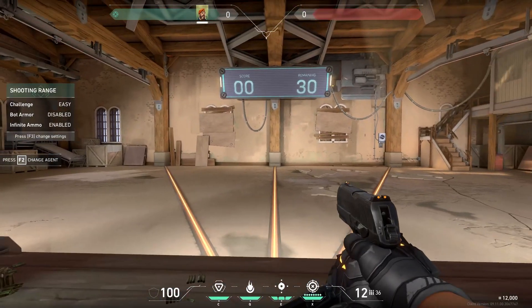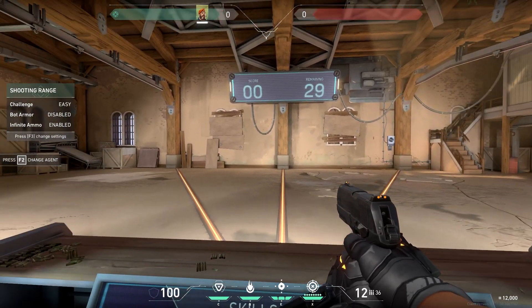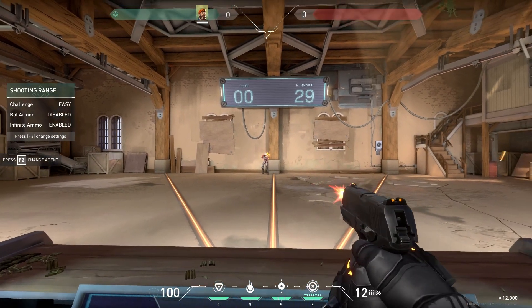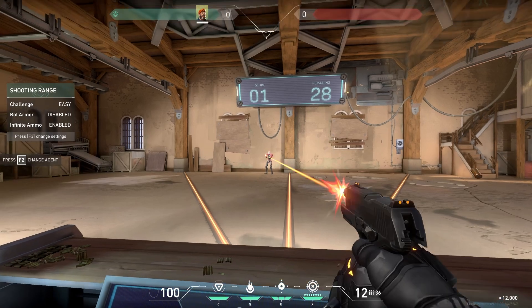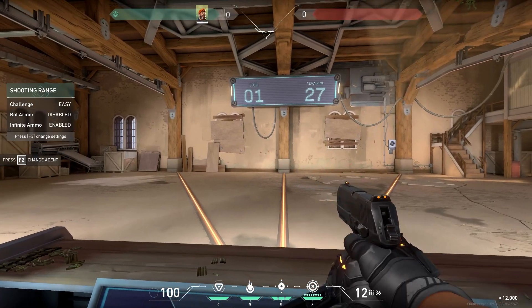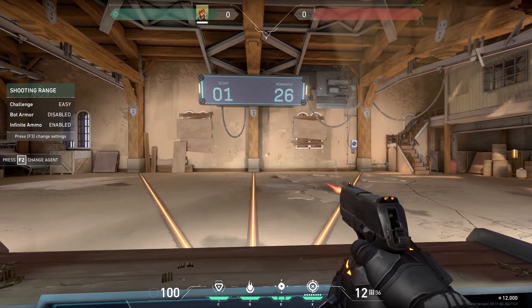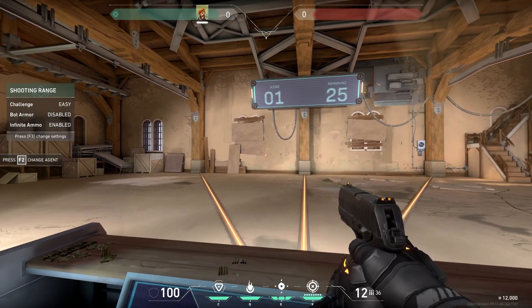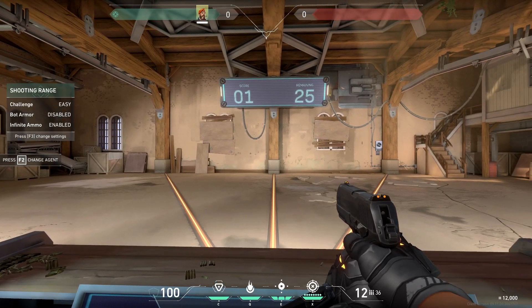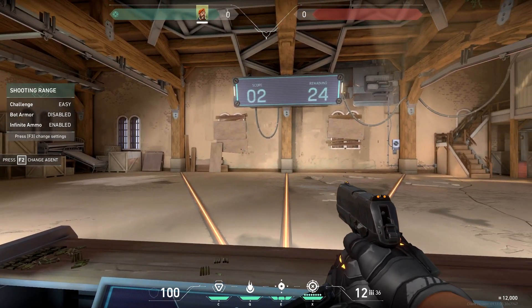Reduce it by small increments such as 1 or 0.5 and start the test again. If you are under-flicking, your sensitivity is too low. Increase it slightly and reset. Once you feel your flick shots are more accurate, make smaller adjustments such as reducing the sensitivity by 0.1 increments until it feels perfect.